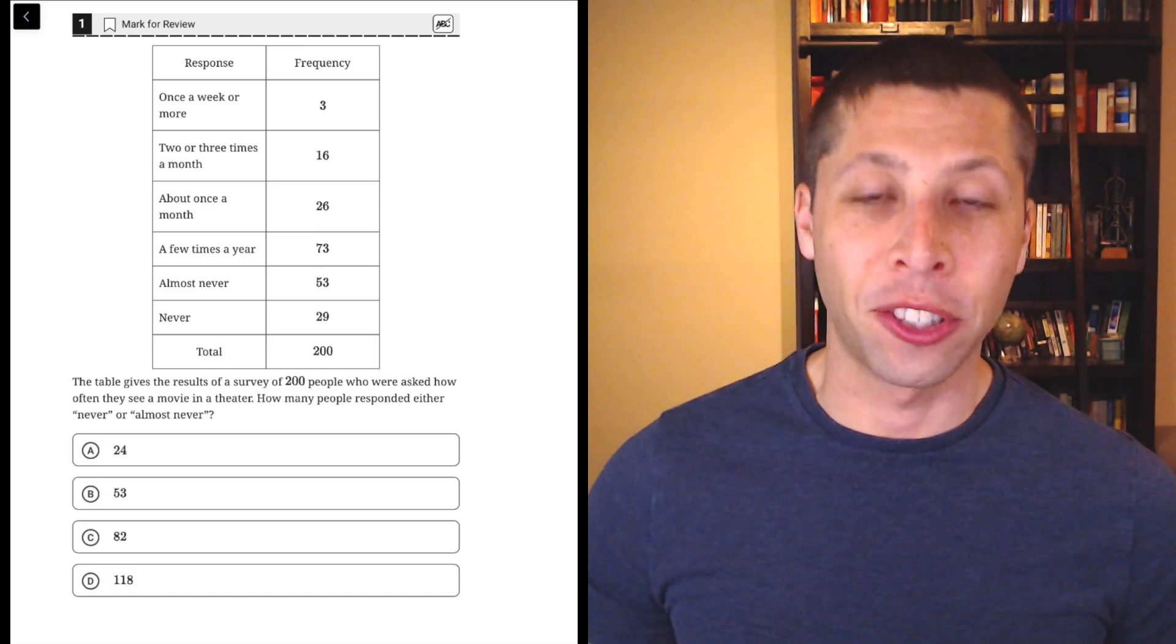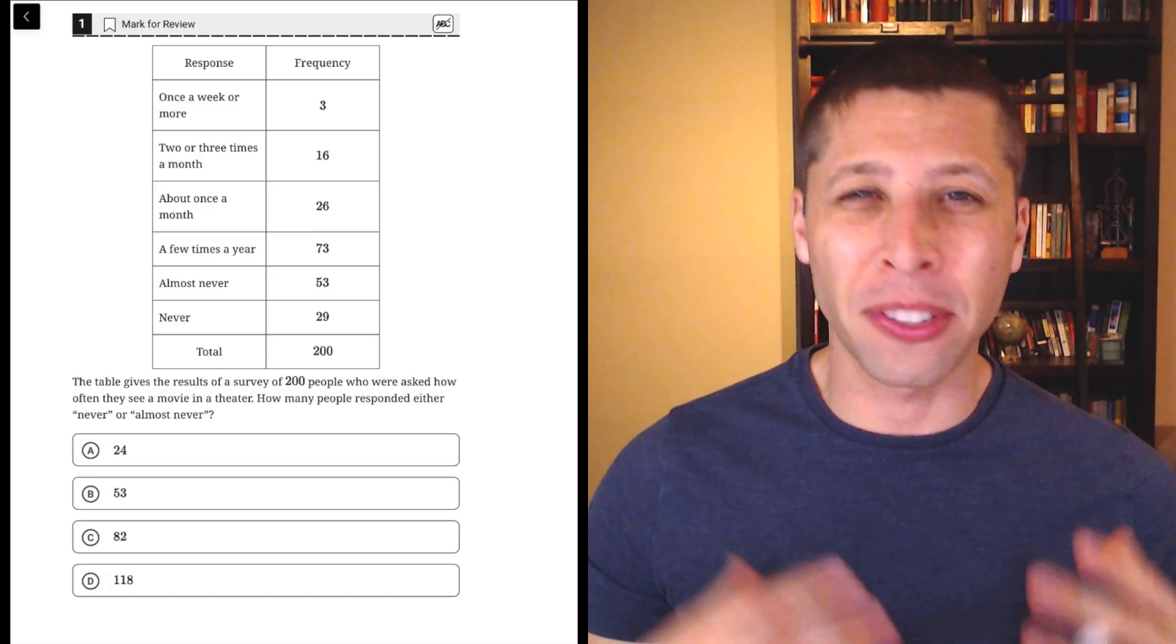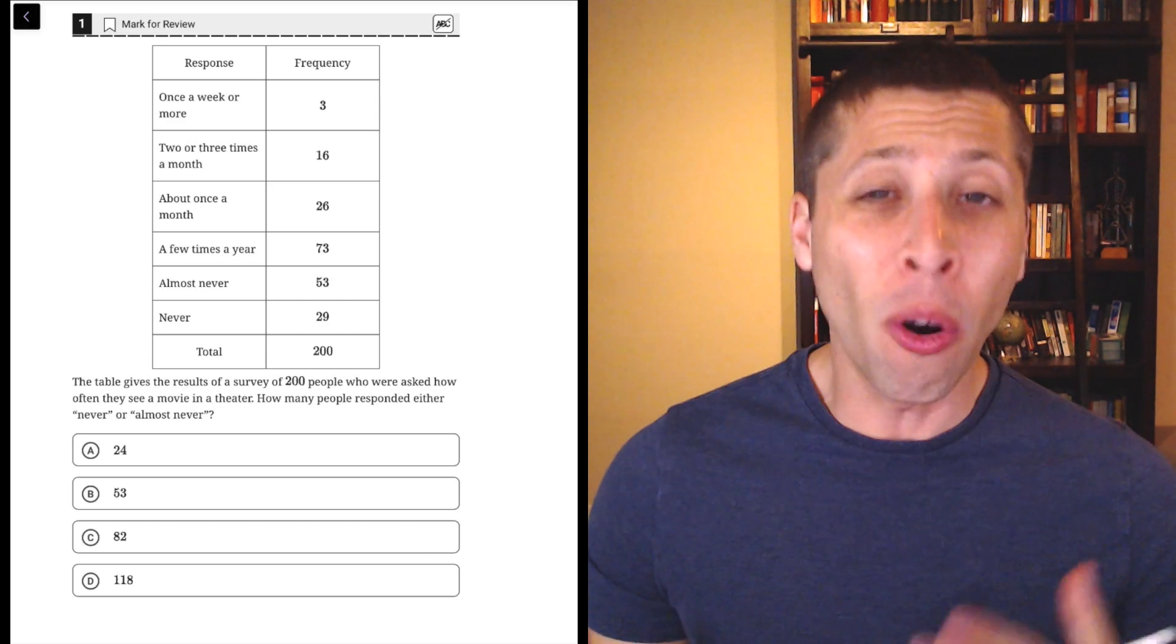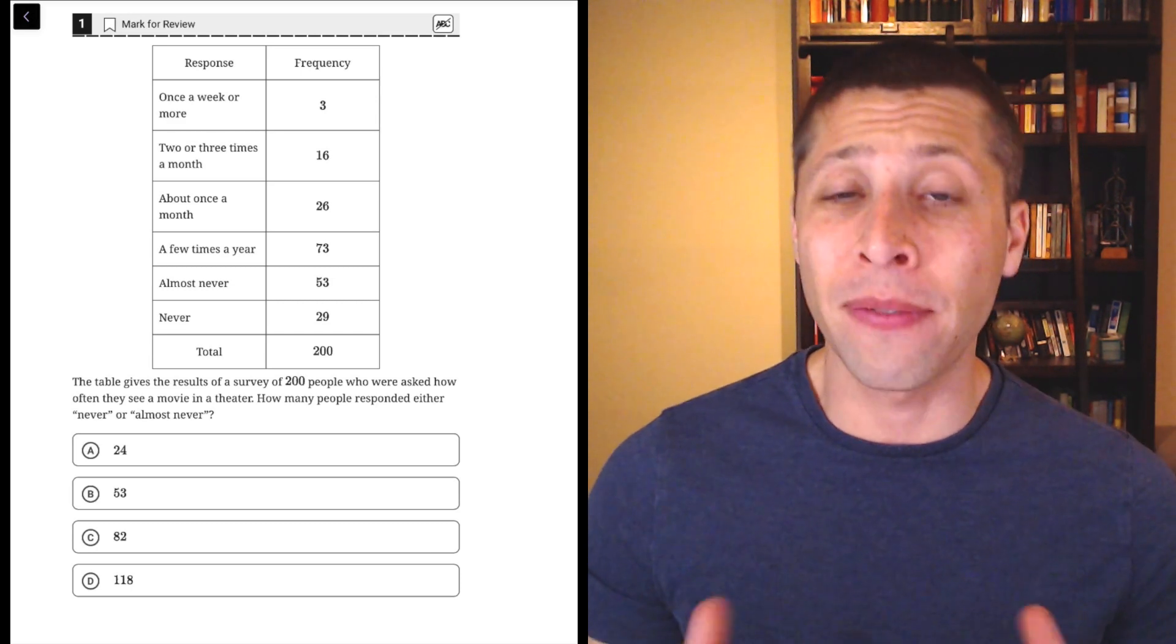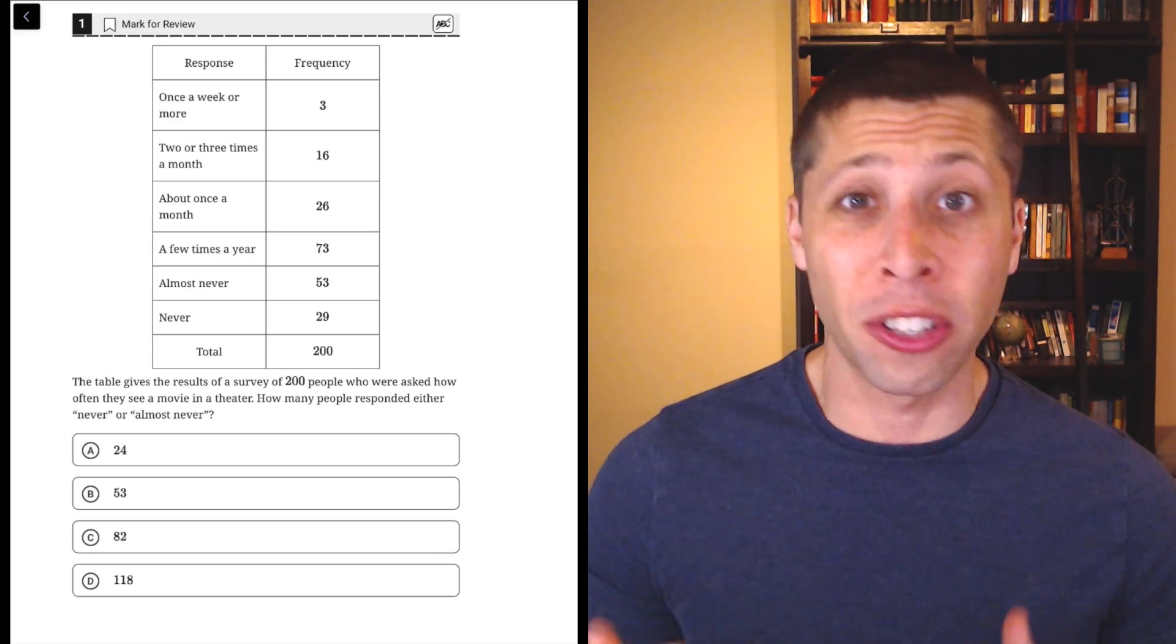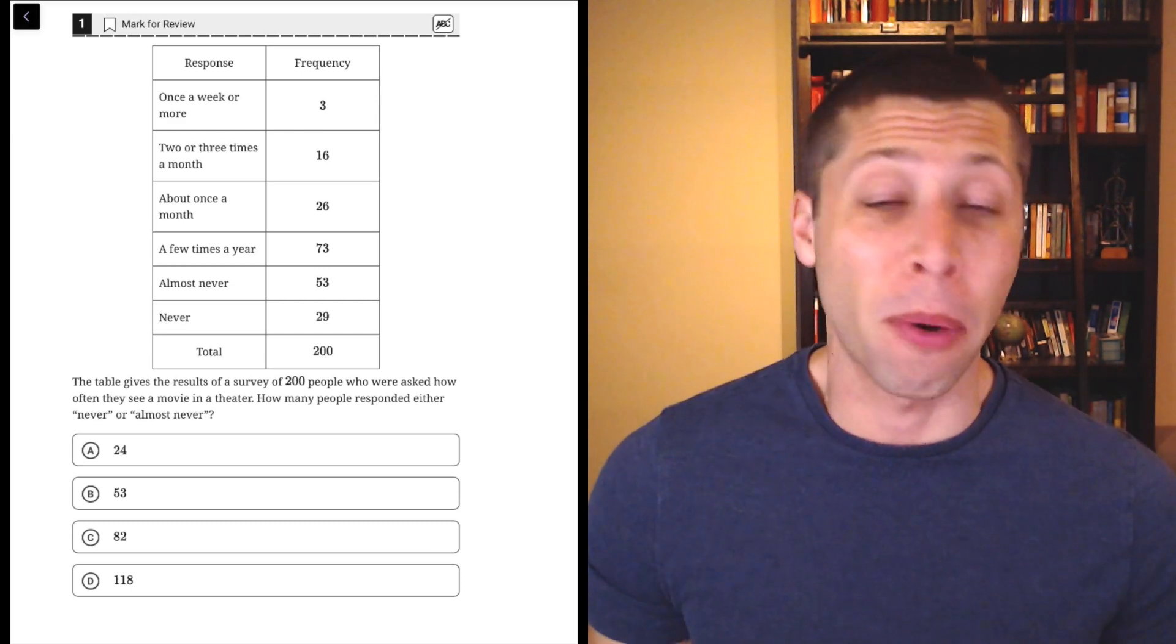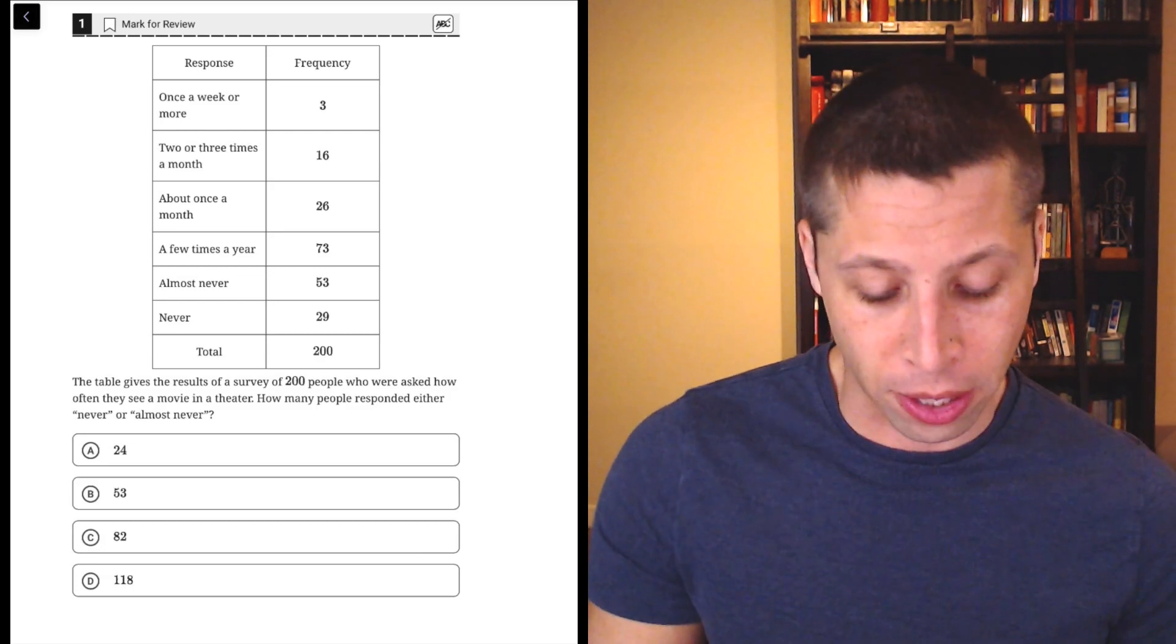Just like in the reading section, don't let charts, graphs, complicated looking stories in math overwhelm you. They're probably very easy. In fact, most of the time, it's just about following directions and finding the right part of the chart that we want to use in the question.